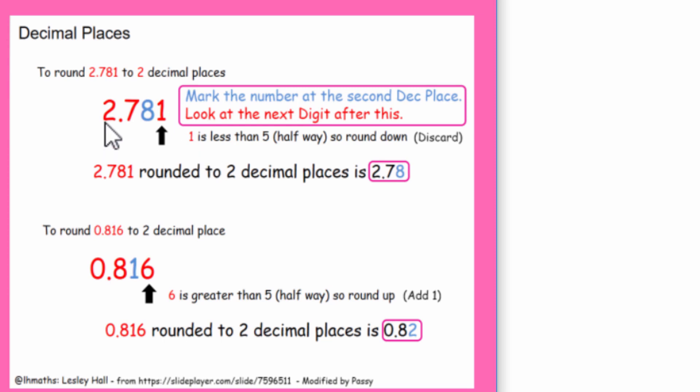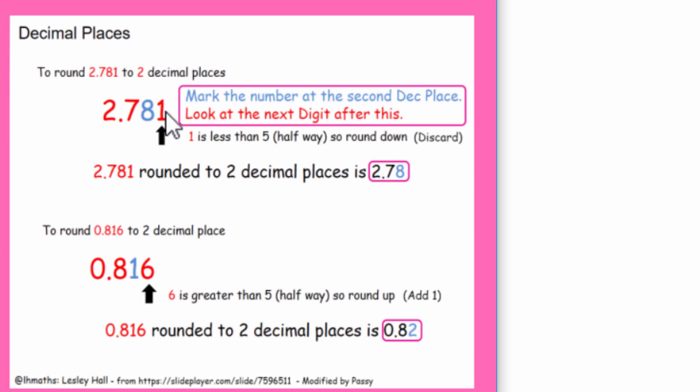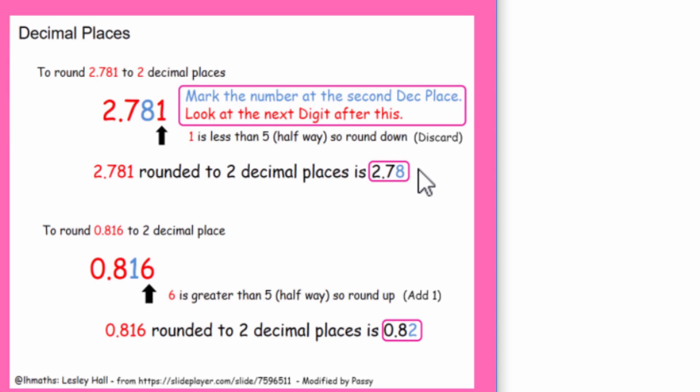A number like 2.781, which after the decimal point has three decimal places at the moment, we want to back that off to just have two decimal places. Now we look at the number in the second decimal place, which in this case is eight. We've got it colored in blue there, so mark that number, and then we just look at the very next digit, which in this case is a one. Now if something's between zero and four, we just discard it.